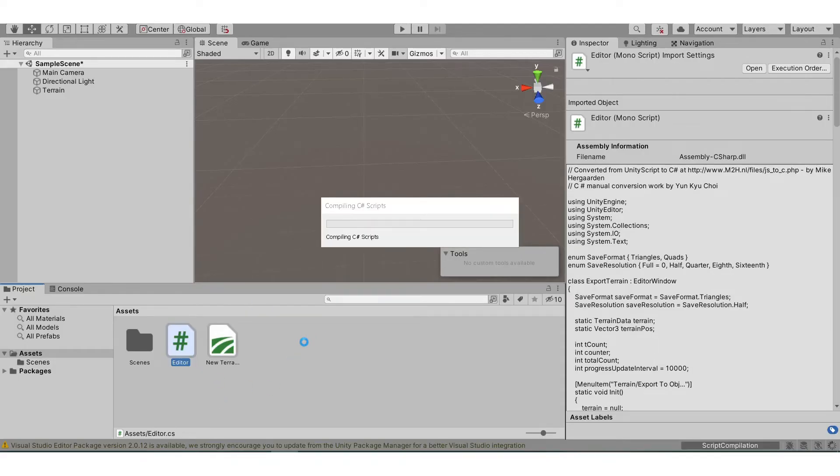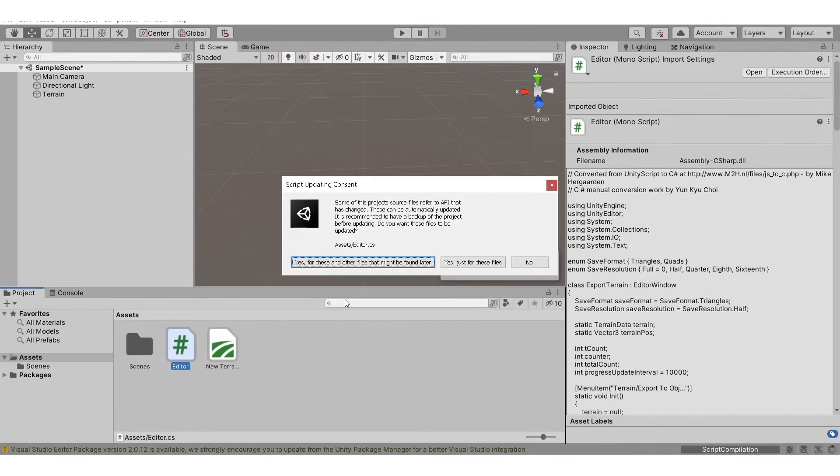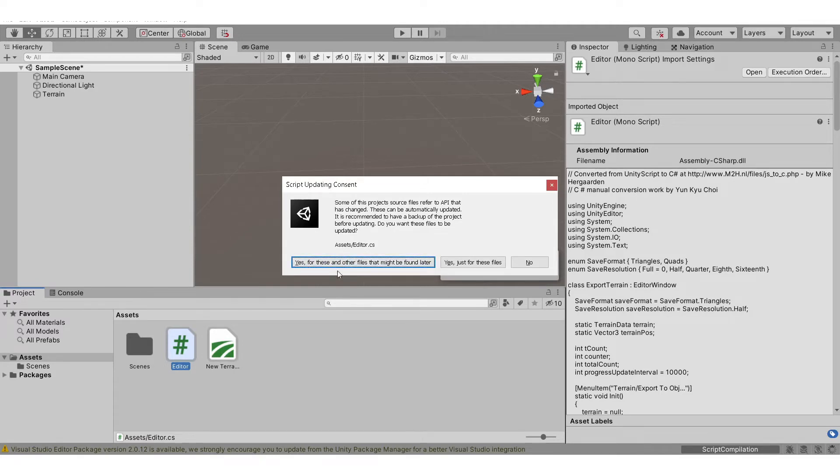Wait for it to compile the C# script. After you do that, you will see that there's a pop-up and it says that some project source file referred to an API has changed.